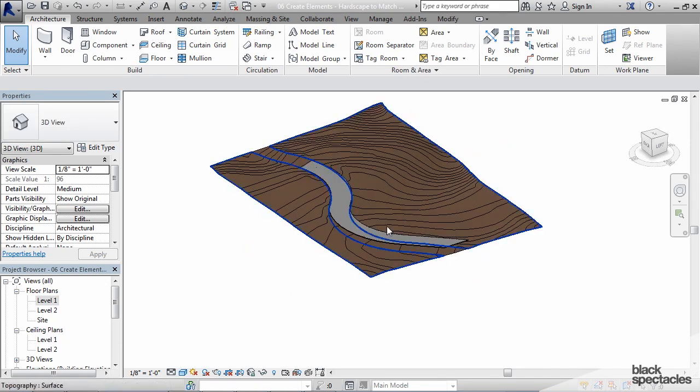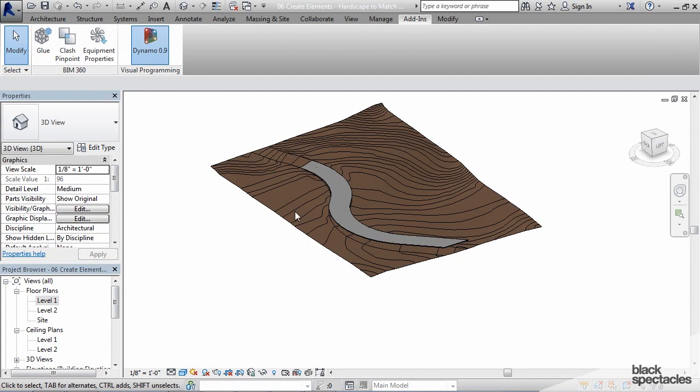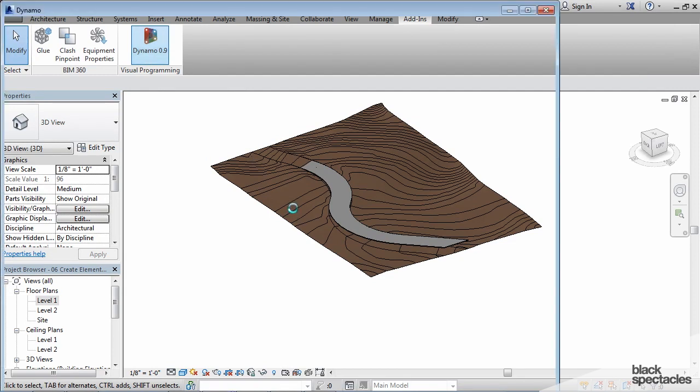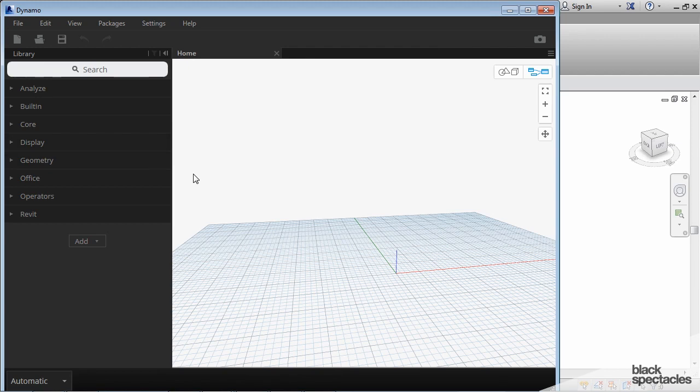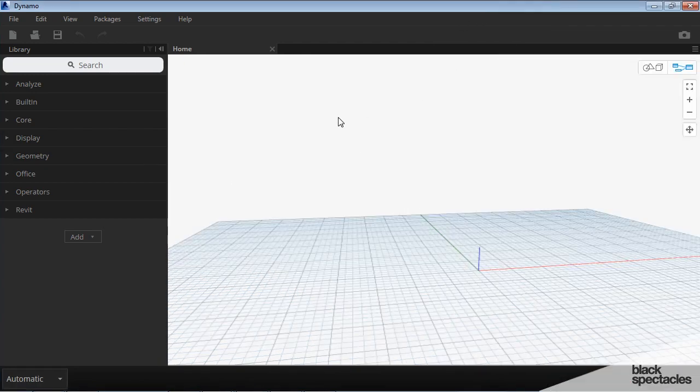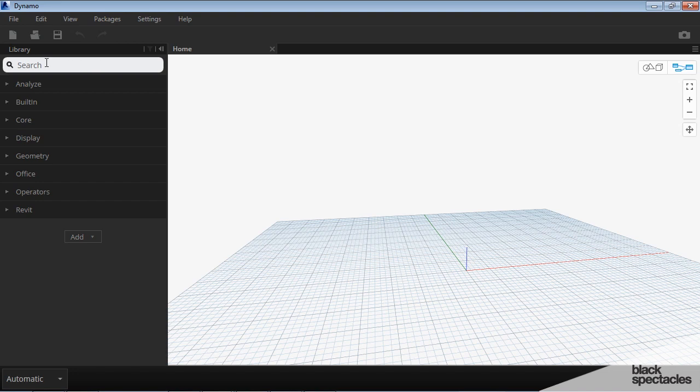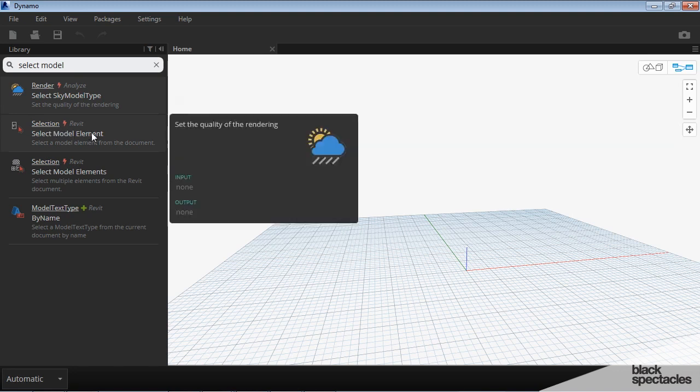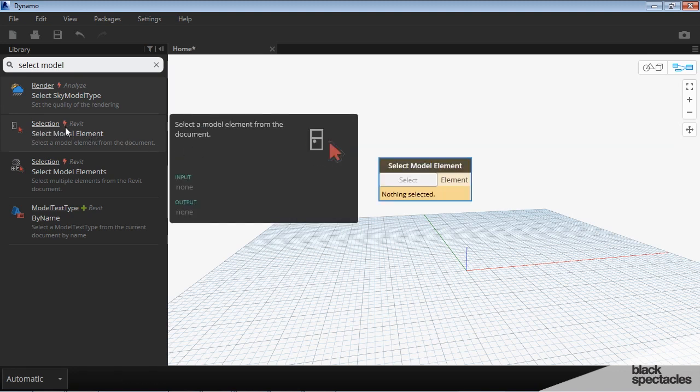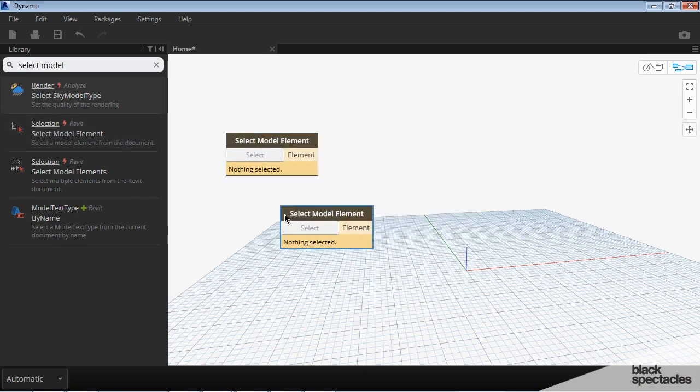So now we're going to go back into Dynamo and it's a very simple straightforward definition to do this. I'm going to click on new and I'm going to go ahead and maximize Dynamo. The first thing that we need to do is add a couple of select model element nodes, so we need two of these.